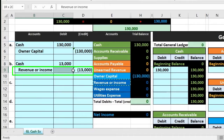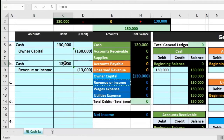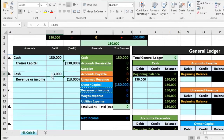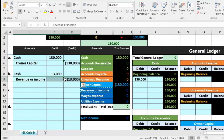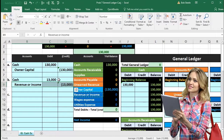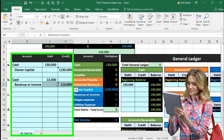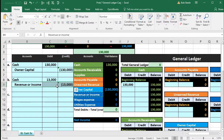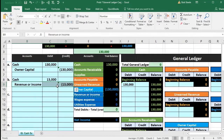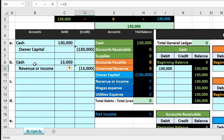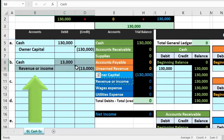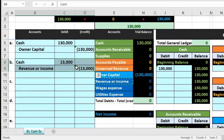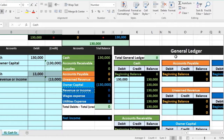Remember we credited revenue because we knew we had to since we debited cash. But thinking it through: revenue is a normal credit balance account and only goes up in the credit direction — clients pay us, we don't typically pay clients. Therefore we increase revenue by doing the same thing to it as its normal balance, which is a credit. We'll now go through the process of posting this journal entry to the general ledger.